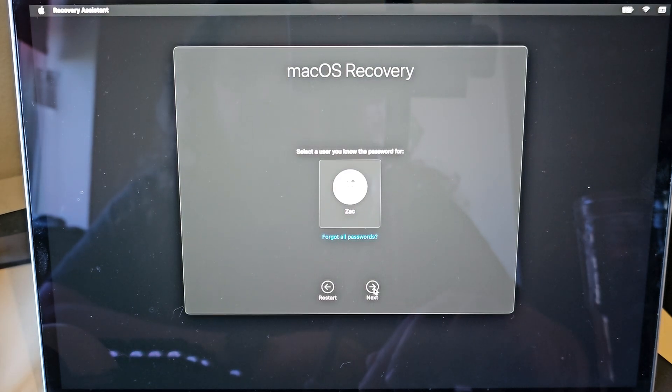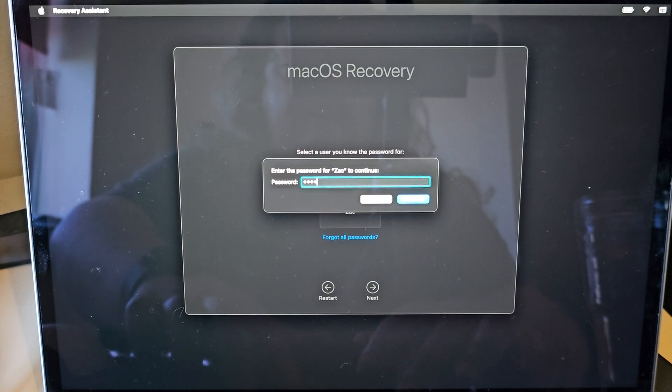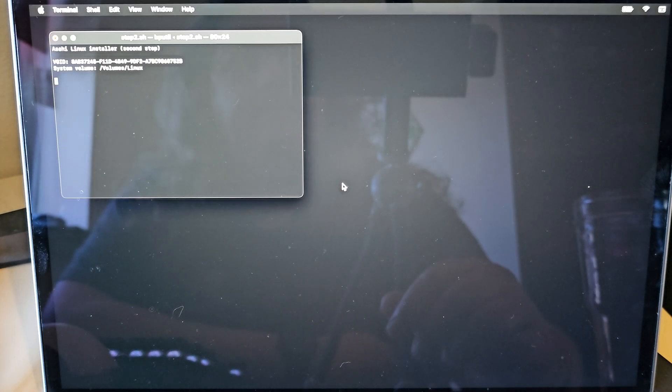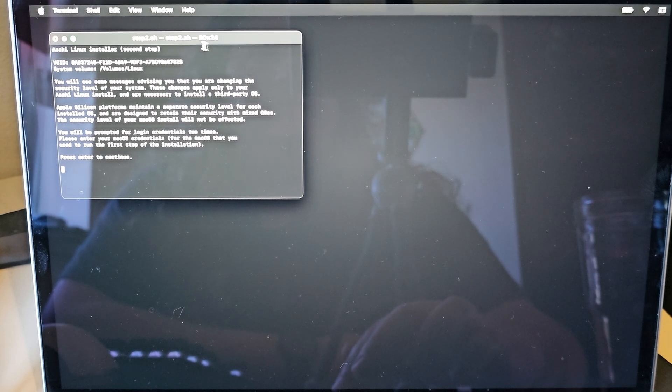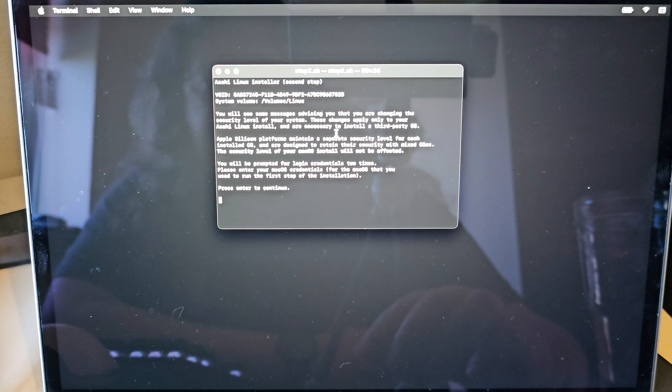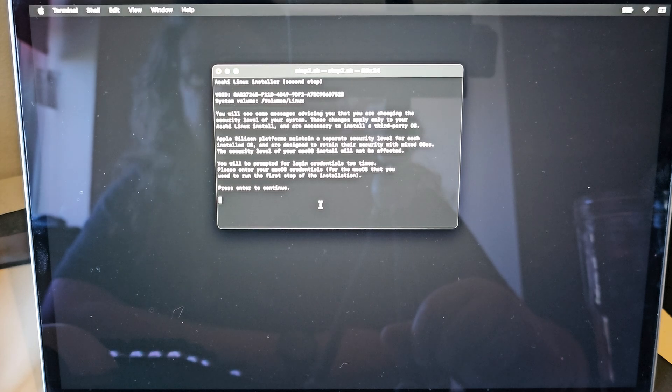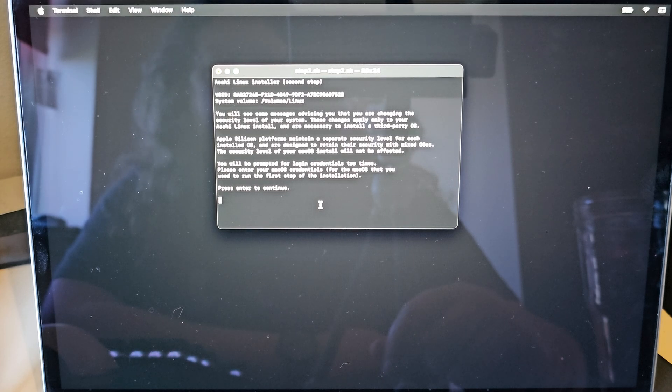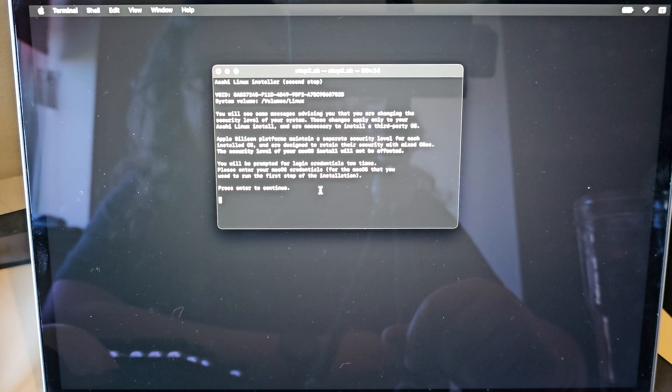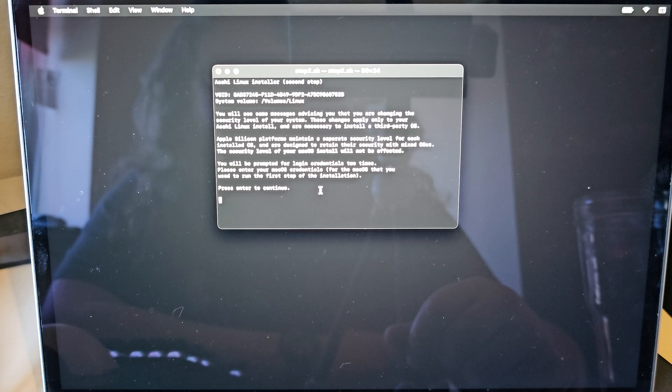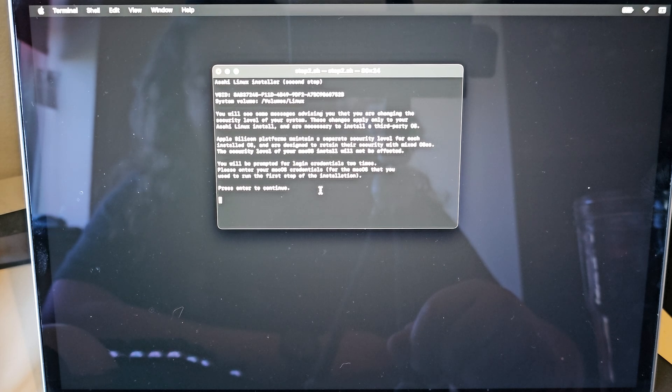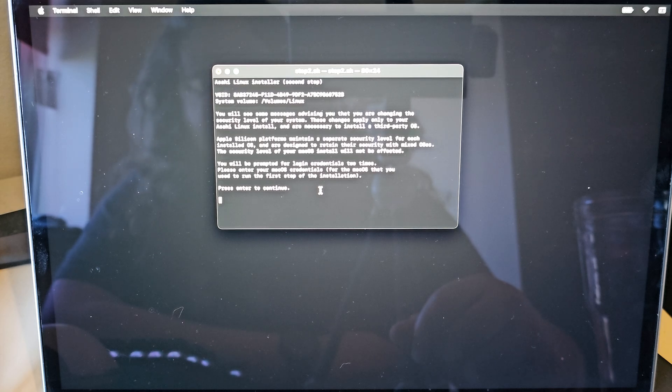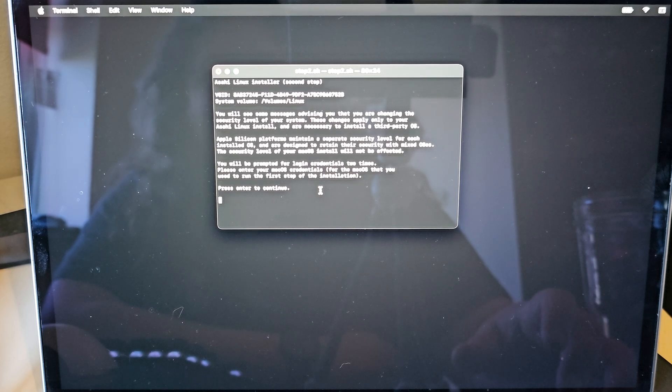And then into recovery, as it said we would. Enter our password. And then we have this install script here. You should be able to see that. Basically, it says, you will see some messages advising you that you are changing the security level of your system. These changes apply only to your Asahi Linux install and are necessary to install a third-party operating system. Apple Silicon platforms maintain a separate security level for each installed OS and are designed to retain the security with mixed OSes. The security level of your macOS install will not be affected. You will be prompted for a login credential two times. Please enter your macOS credentials for the macOS that you used to run the first step of the installation. Press Enter to continue.